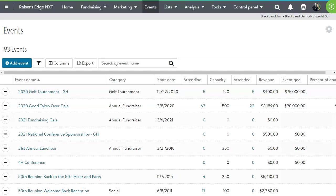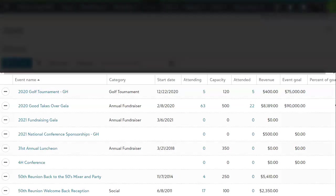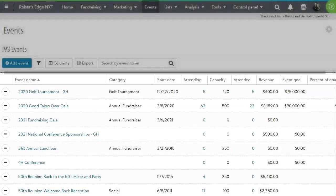You can access events within Razor's Edge NXT under Events on the top navigation bar. This takes you to the event's homepage. From there, you can see a row for each of your events as well as additional details about them.